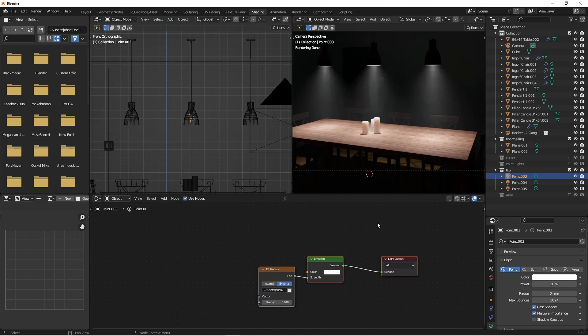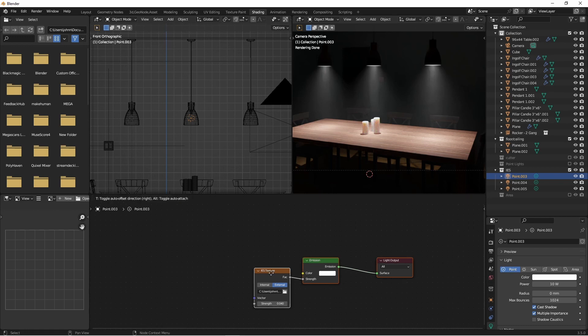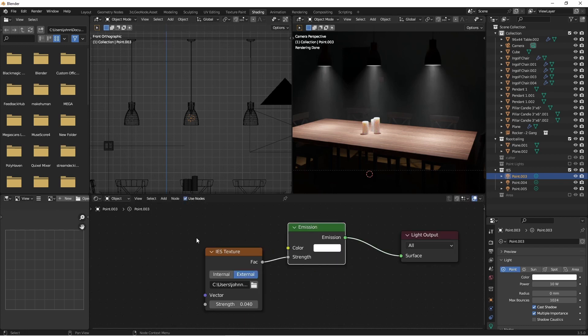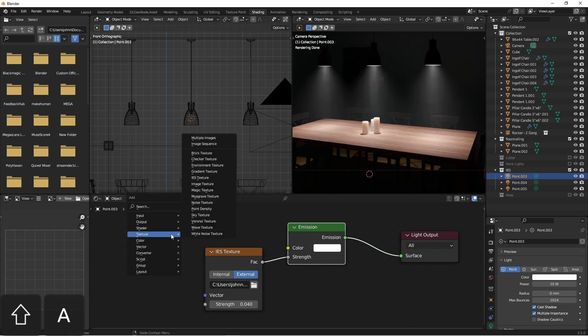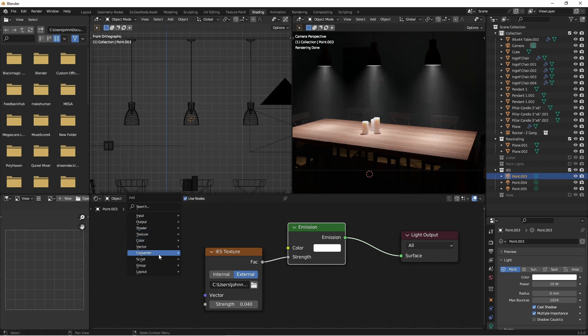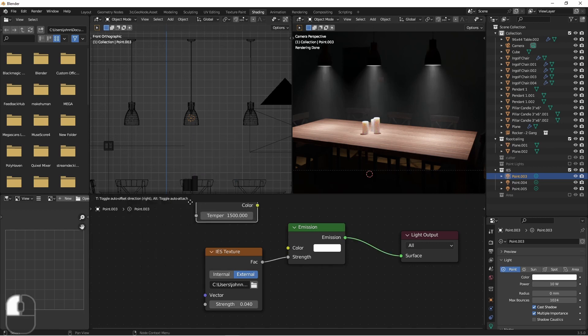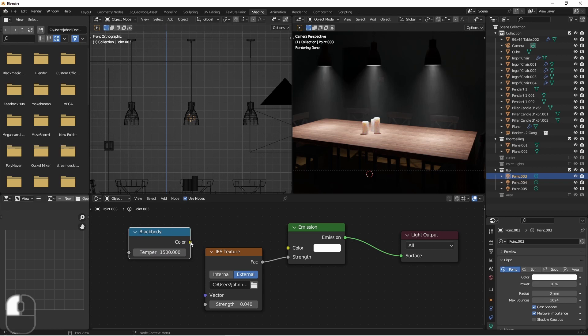Of course the only other thing that I would do now for these lights, after getting the brightness that I wanted, is set their color. The best way to do that is using the blackbody converter. If you go to Add > Converter, choose Blackbody, and plug that into your color.